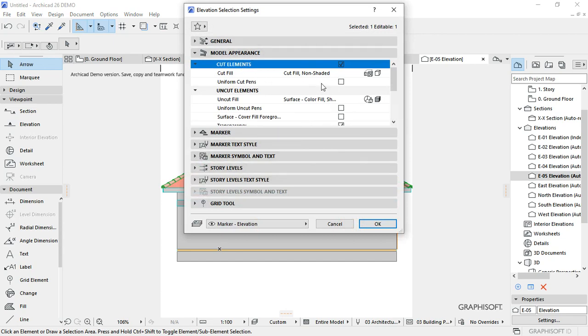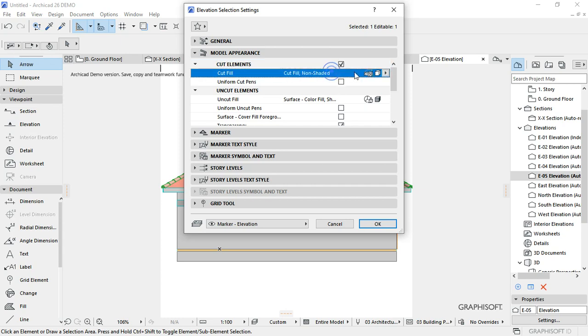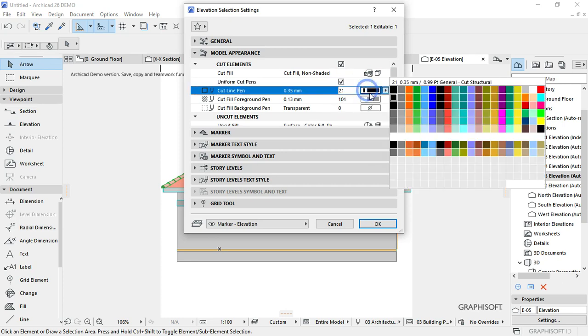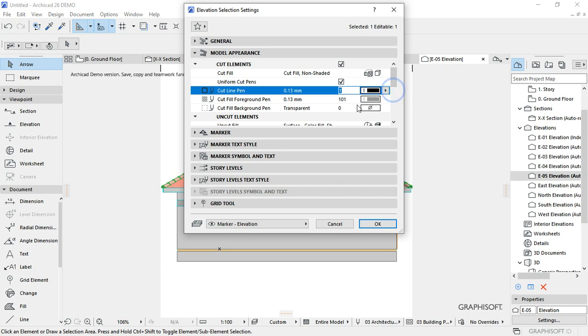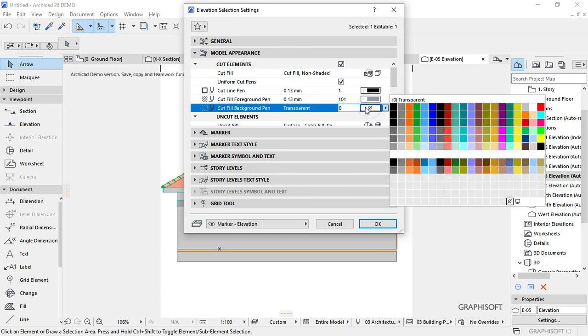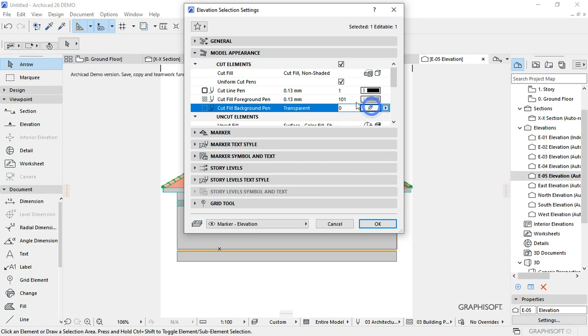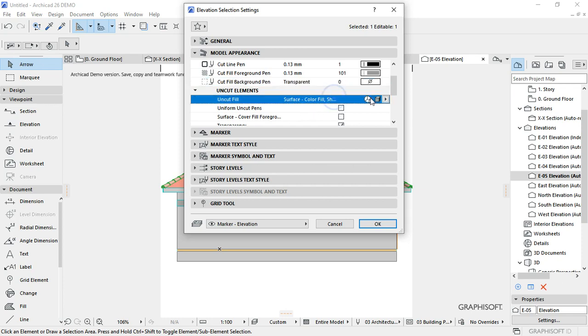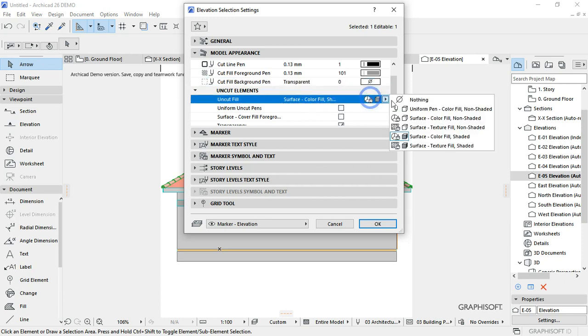With that done, you can now right click, then come to elevation settings on the model and appearance. Click on cut elements, then non-shaded, then uniform on cut. This one select to pen style one cut fill. That one should just remain like that.